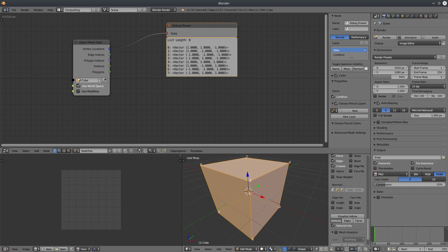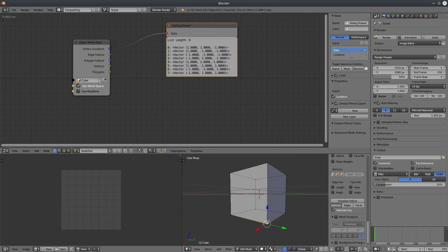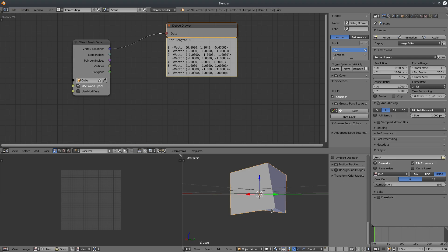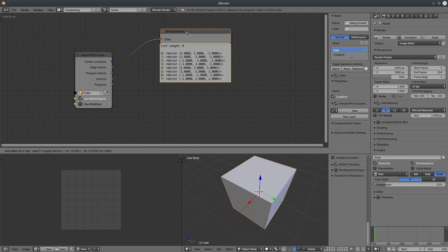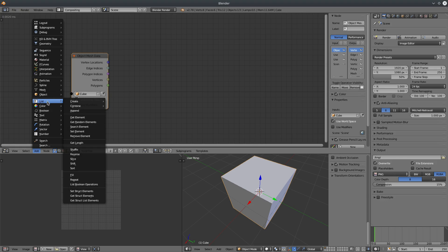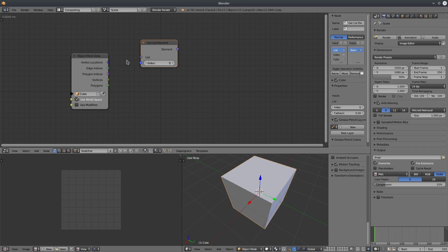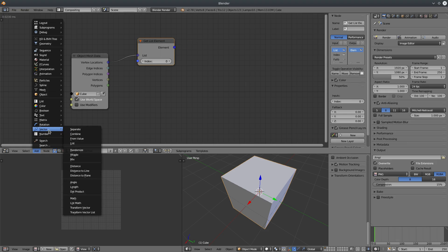Vertices are already selected and we can see each vertex index number. If I select vertex 0 and move it, it should update the vector 0 value in the list — but nothing happens because Animation Nodes does not work in Edit Mode. So we have to exit Edit Mode, hit Tab, and you'll see it's updated. Now let's say I want to extract a particular vector location from this cube. We already know that vertex location is a list of vectors, so I'm going to create a Get Element from List node. Connect the vector location to the list — currently it's set to index 0, meaning vertex 0.